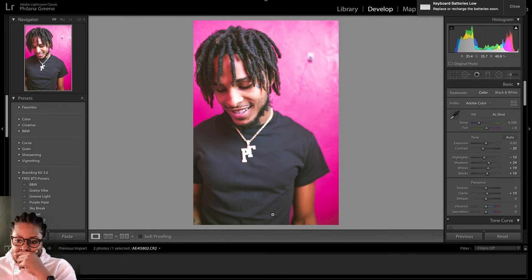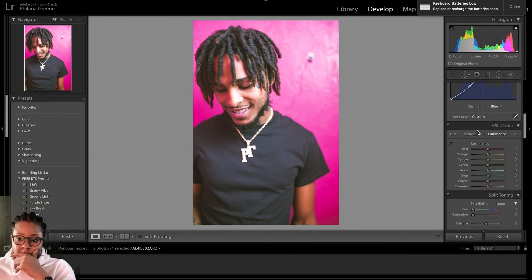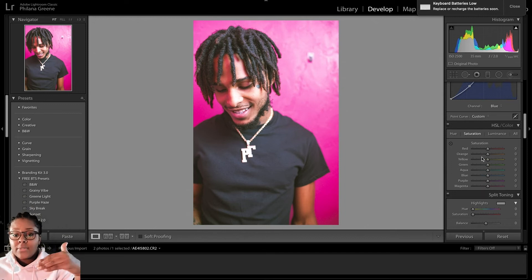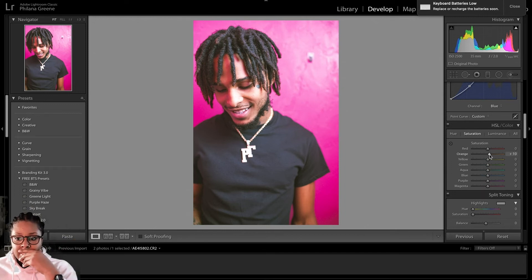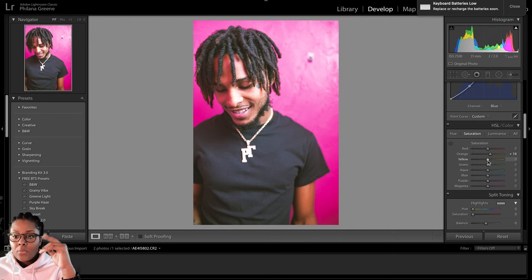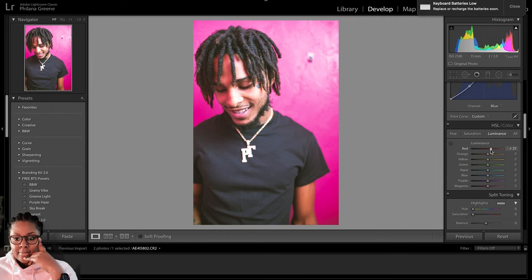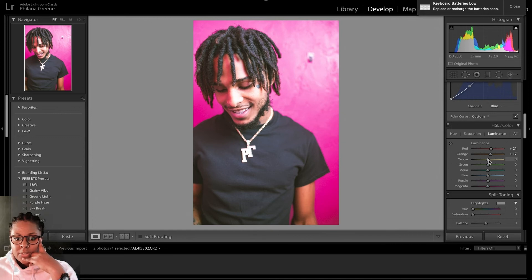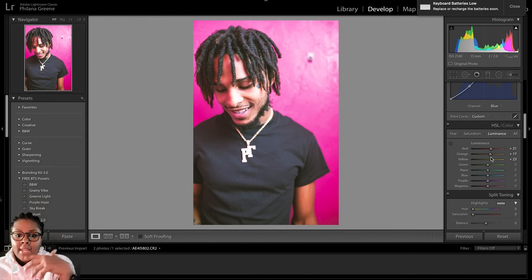Now we're going to go down to the HSL section. We're going to go to Saturation, and I'm going to bump up the saturation on the Oranges to about 15 or so. And then from there, we'll select Luminance. I'm going to bring up the luminance of the Reds, then the Oranges, and then also the Yellows.